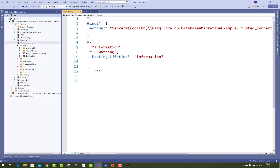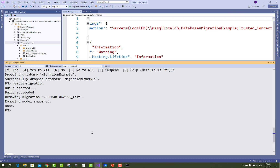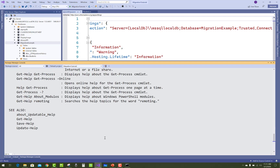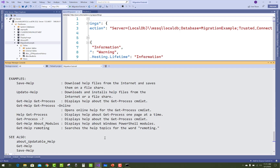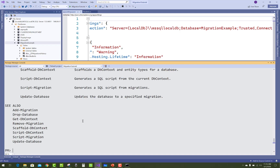Now, how to do migration using Package Manager Console. Use Get-Help to get all commands related to Entity Framework Core. By typing Get-Help you get information about Entity Framework Core commands like Add-Migration, Remove-Migration, Update-Database, and others.